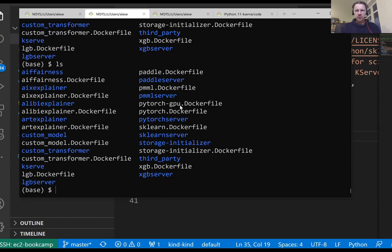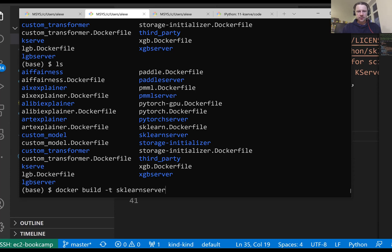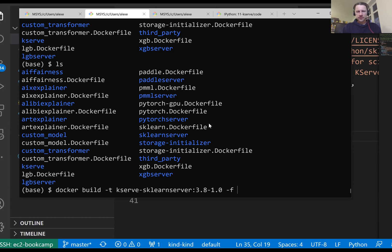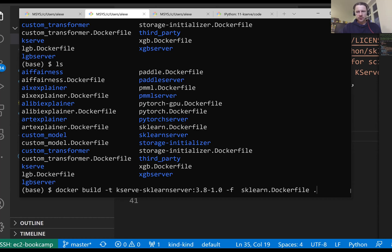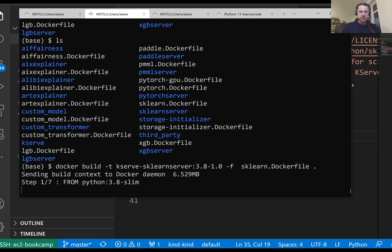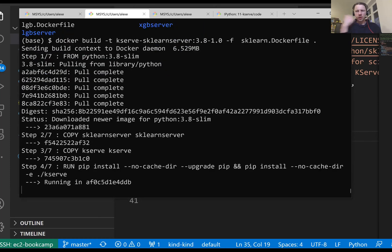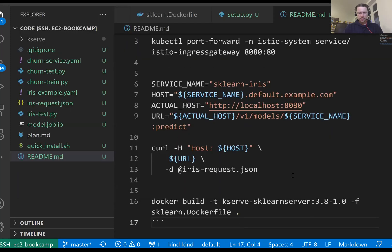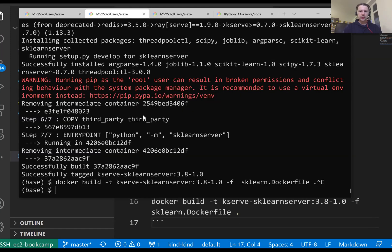I'm in this directory. Let me just build this image. So I will do docker build -t. And this is the tag. It's KServ scikit-learn-server. And then the tag would be let's say 3.8-1.0. The first would be version of Python, and then the second version of scikit-learn. Now we need to specify the file, the dockerfile, because we have a bunch of dockerfiles here. So we need this scikit-learn dockerfile. And then the dot meaning that we will use the current directory for that. Let's run that. And now it will install the whole thing. Yeah, it finished.